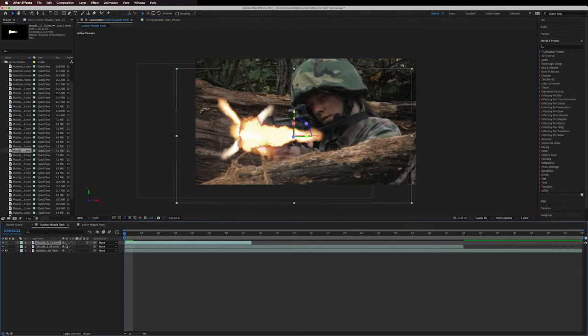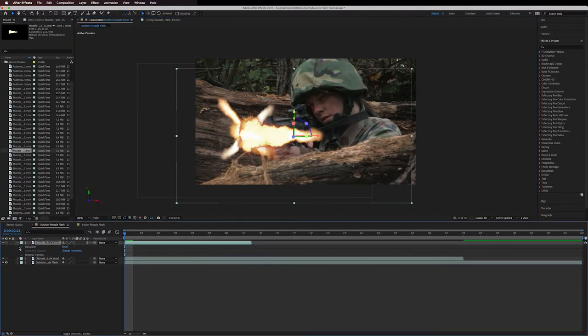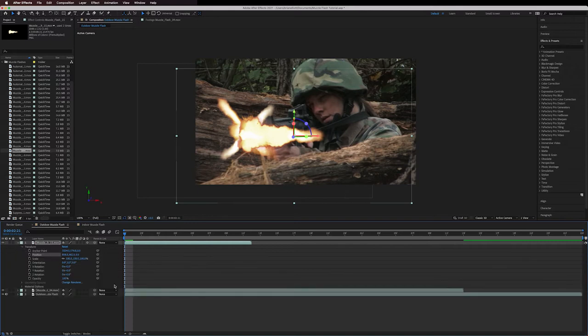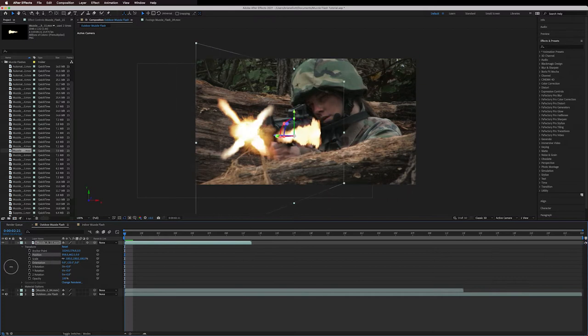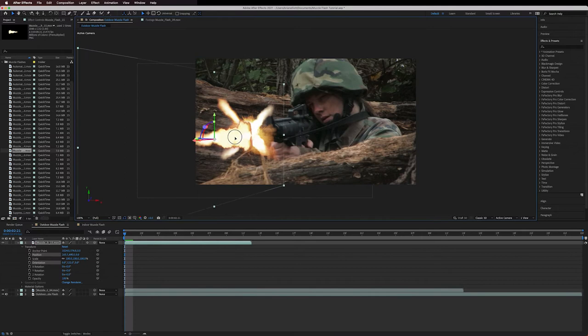These are pre-keyed so there's no black background that needs to be removed. If you do have a stock element with a background I'm linking the ActionVFX tutorial on YouTube for removing these backgrounds from the stock footage so we don't waste time looking at it here.